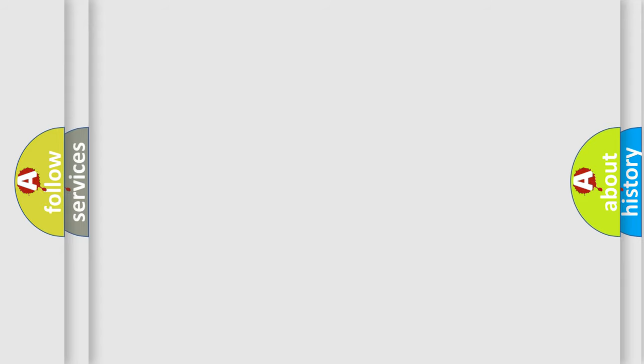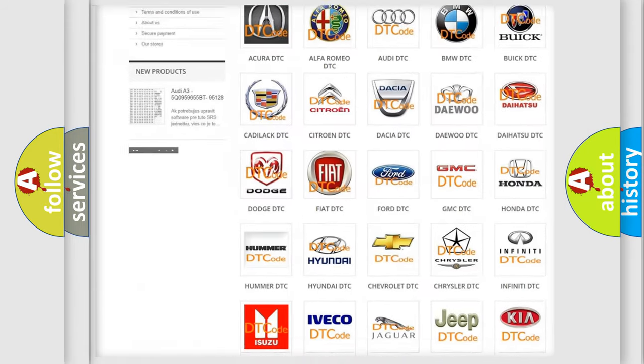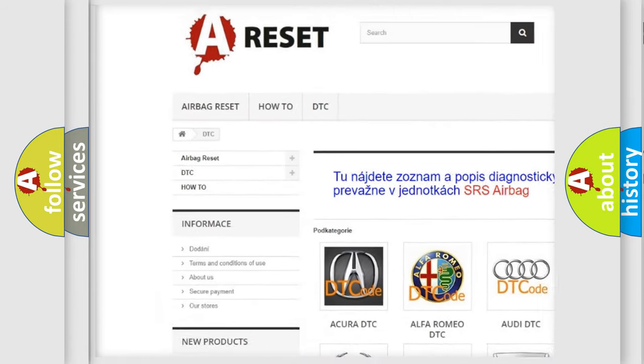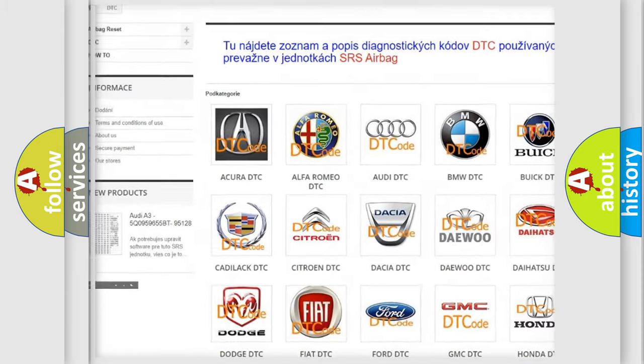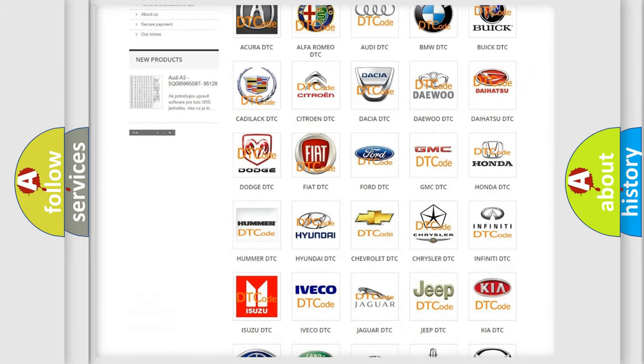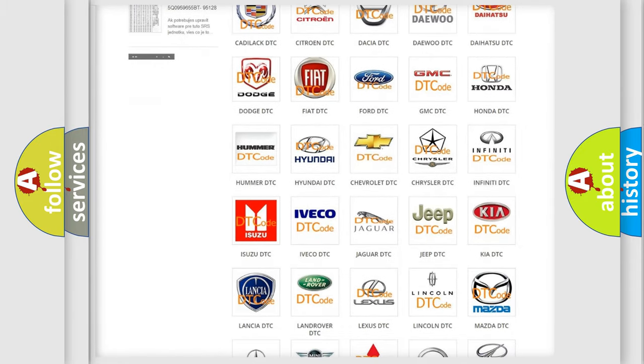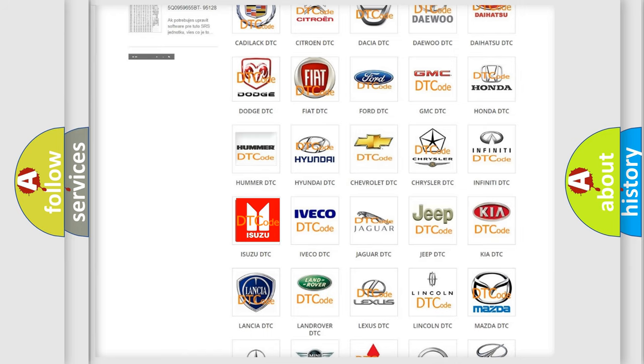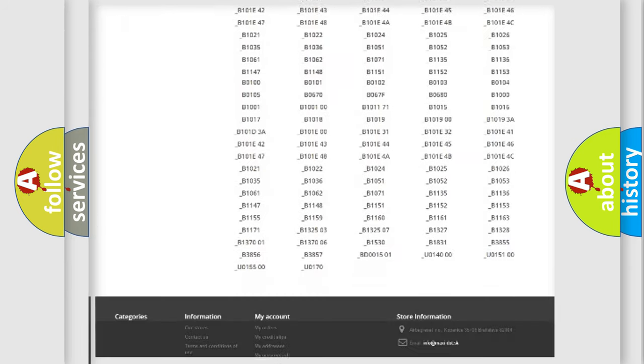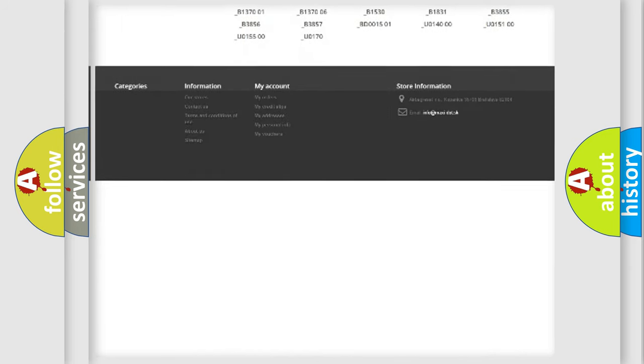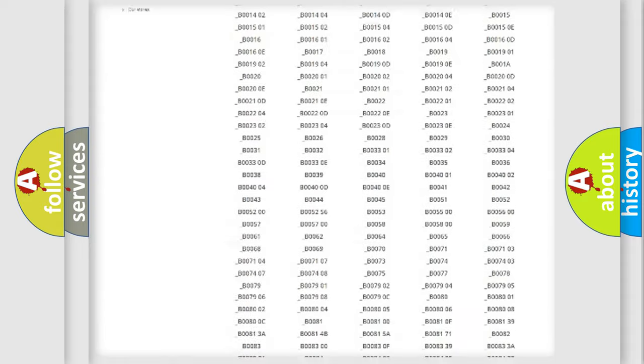Our website airbagreset.sk produces useful videos for you. You do not have to go through the OBD2 protocol anymore to know how to troubleshoot any car breakdown. You will find all the diagnostic codes that can be diagnosed in